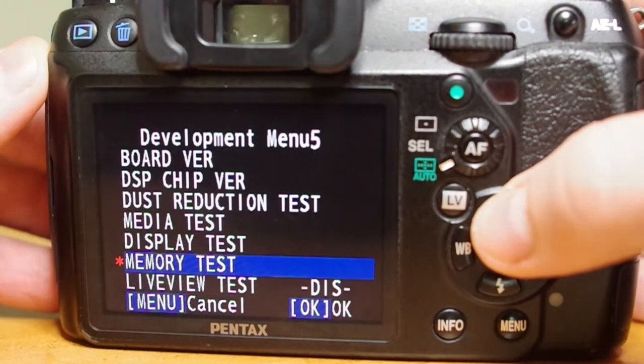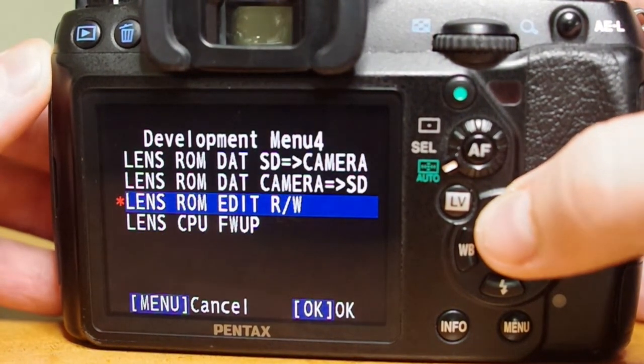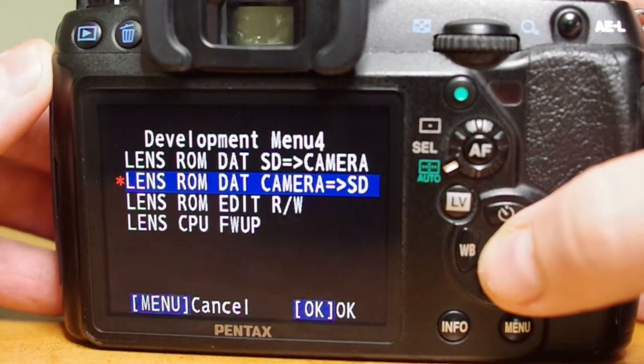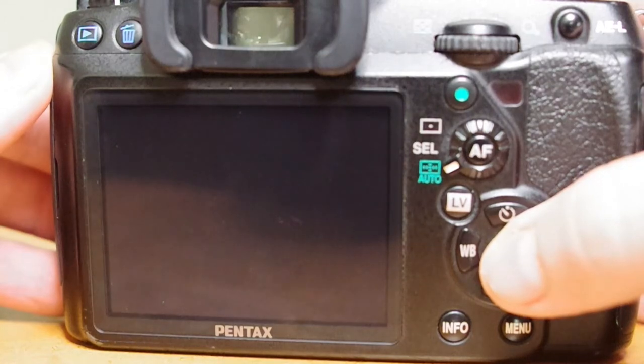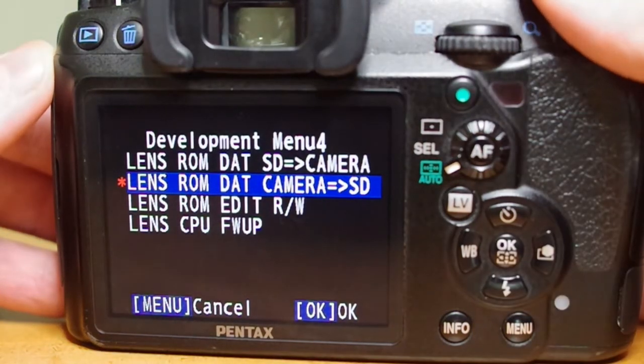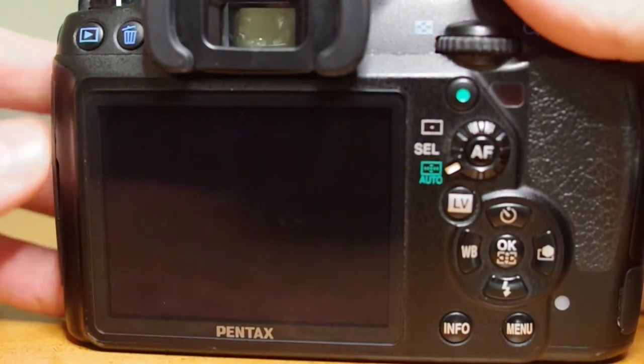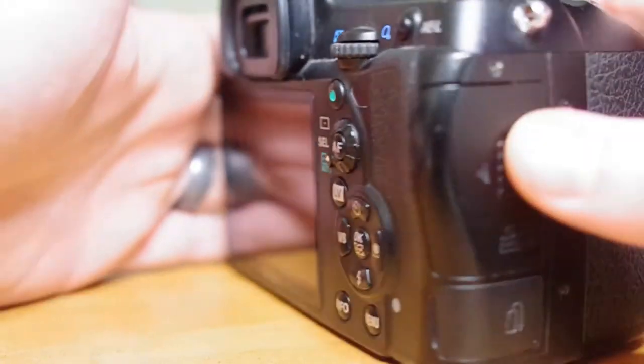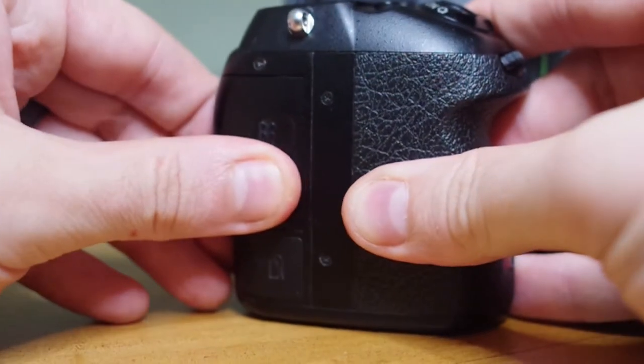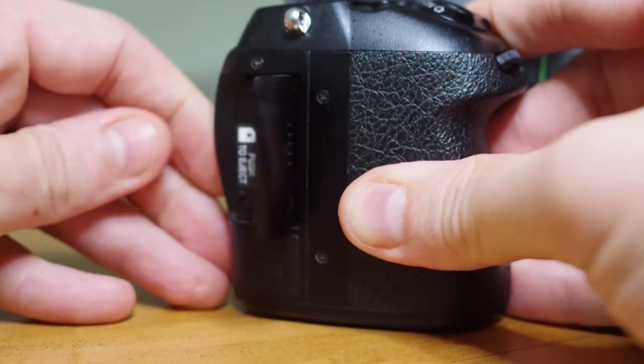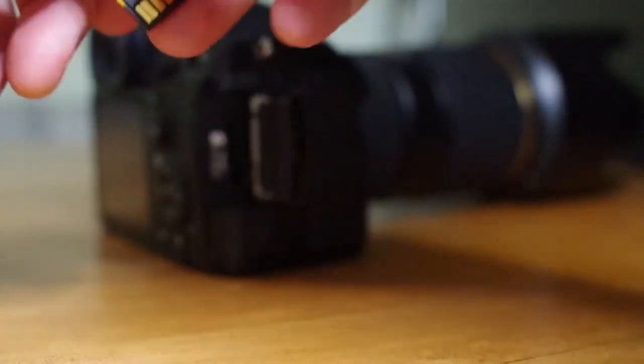Scroll all the way to menu number four. The lens-rom-dat camera to SD option is the one we're looking for. This will copy over the lens source code to your SD card. Select that option. The screen will flash black and turn back on once complete.